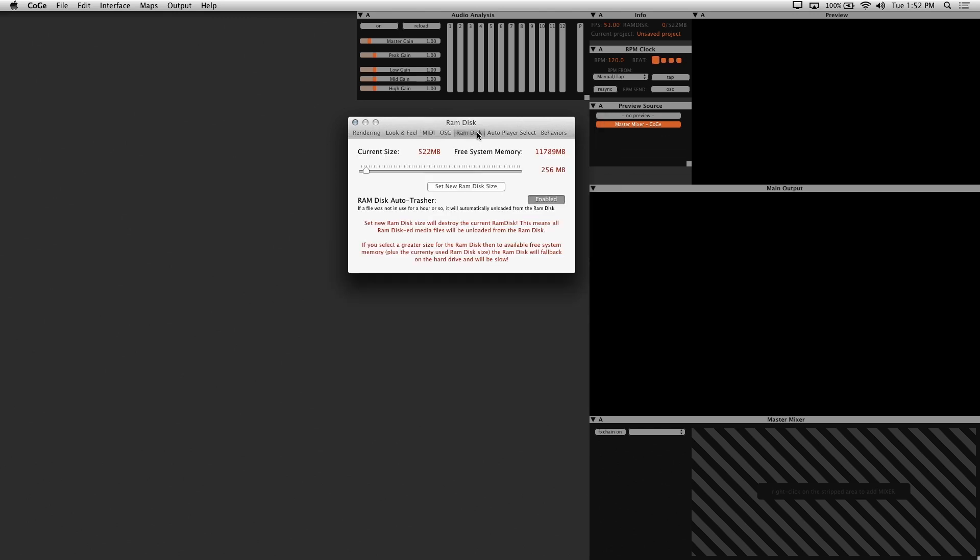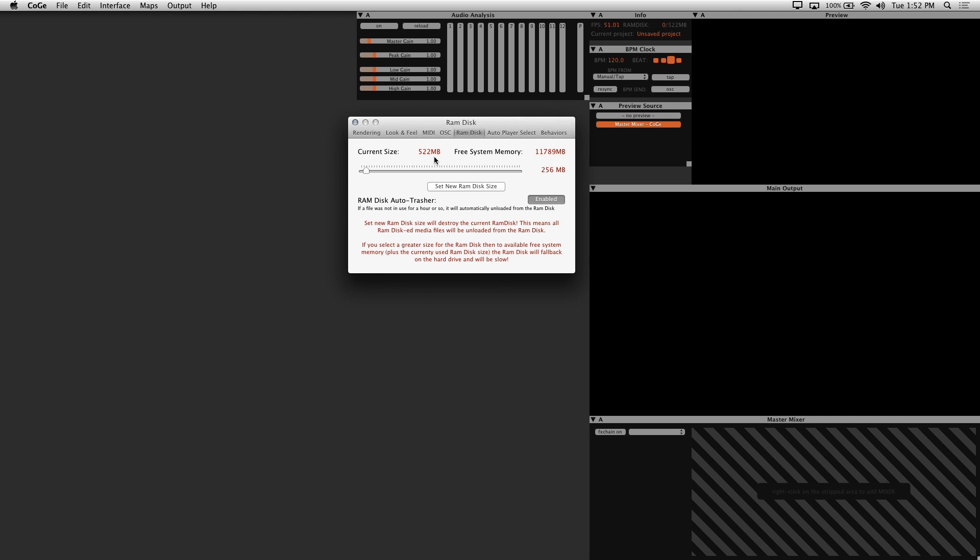Kogi automatically creates a RAM disk from your system memory to trigger your media faster. This disk is temporary and in general you shouldn't make it too large. I set mine a little above 500MB since I have 16GB of RAM. Kogi copies your media to this disk and plays it back from there since it's faster than a hard drive.